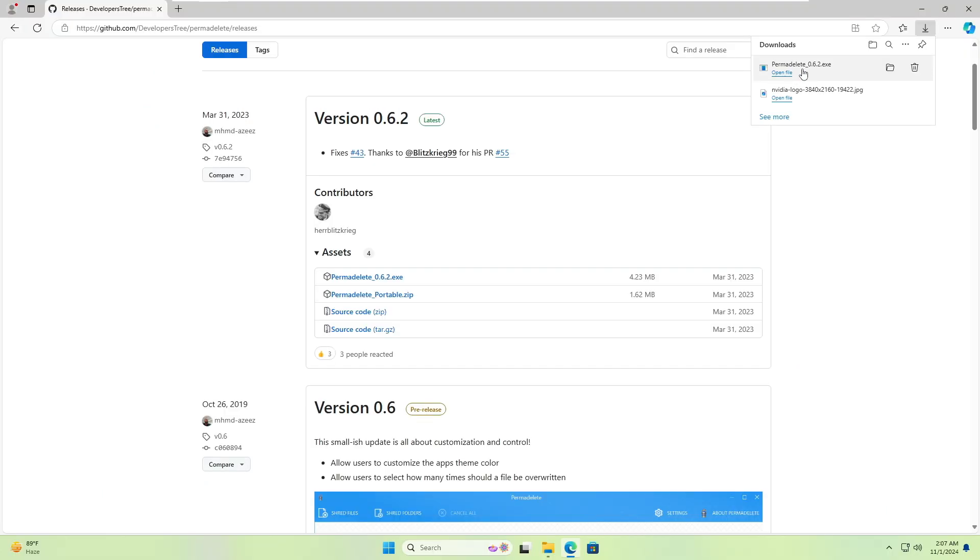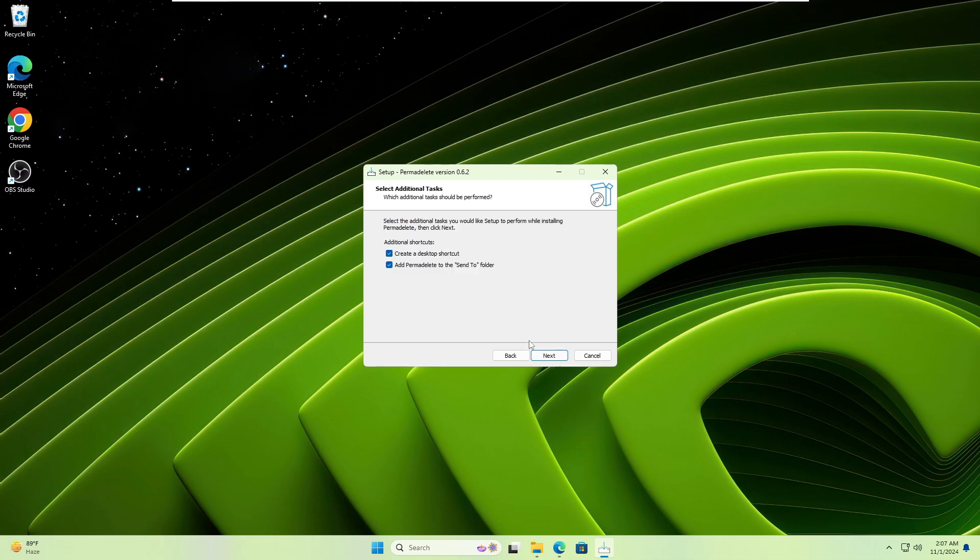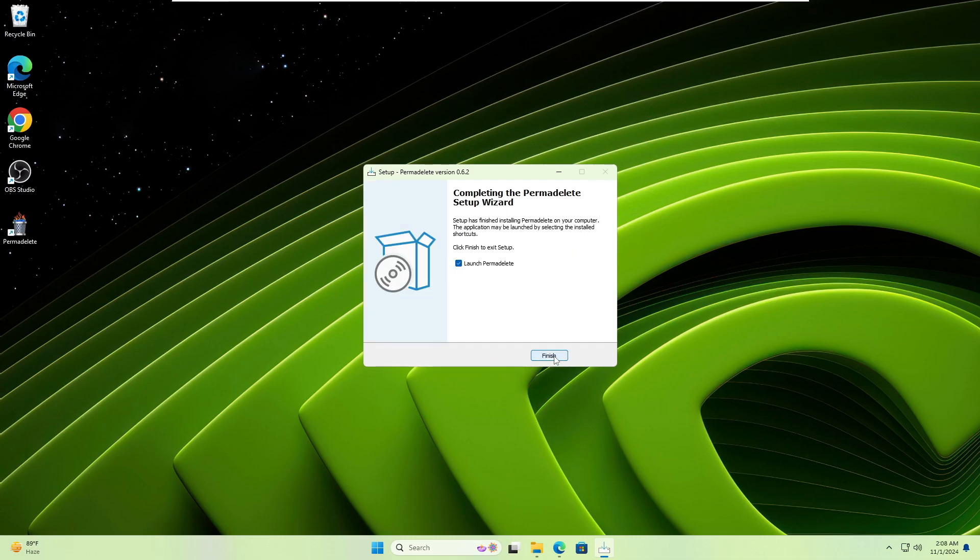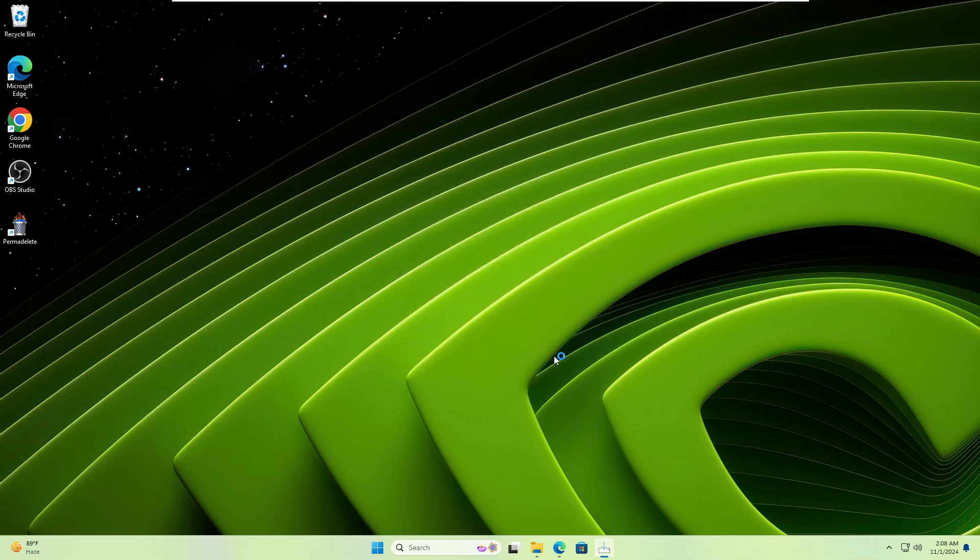Click on the downloaded file, accept the agreement, click Next, create a desktop shortcut, add Perma Delete to the send-to folder, click Next, click Install, and click Finish.